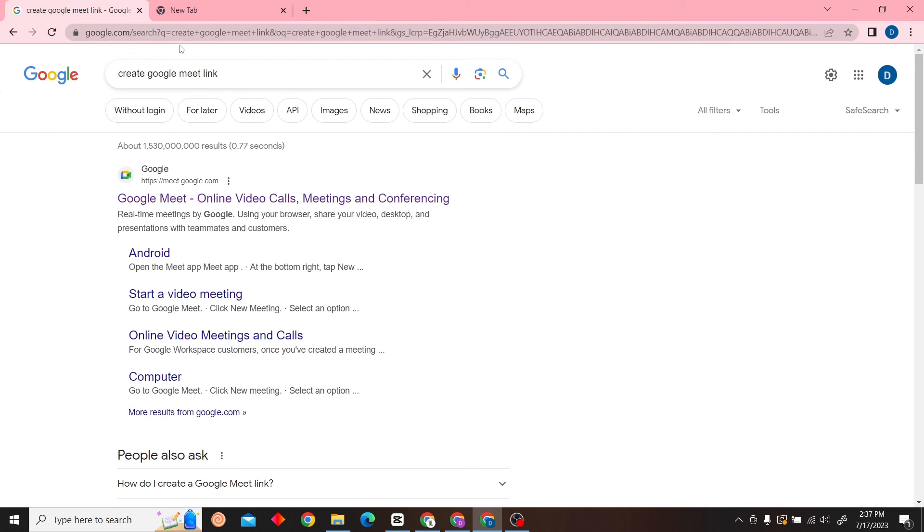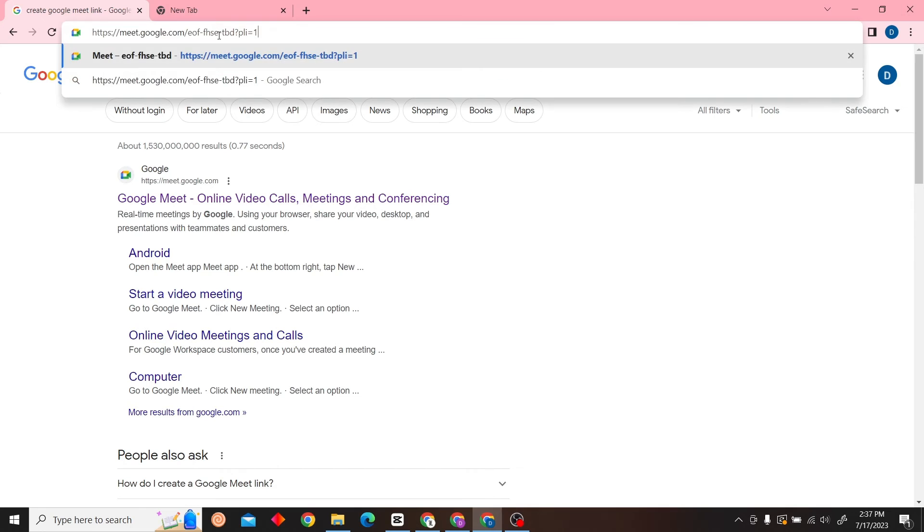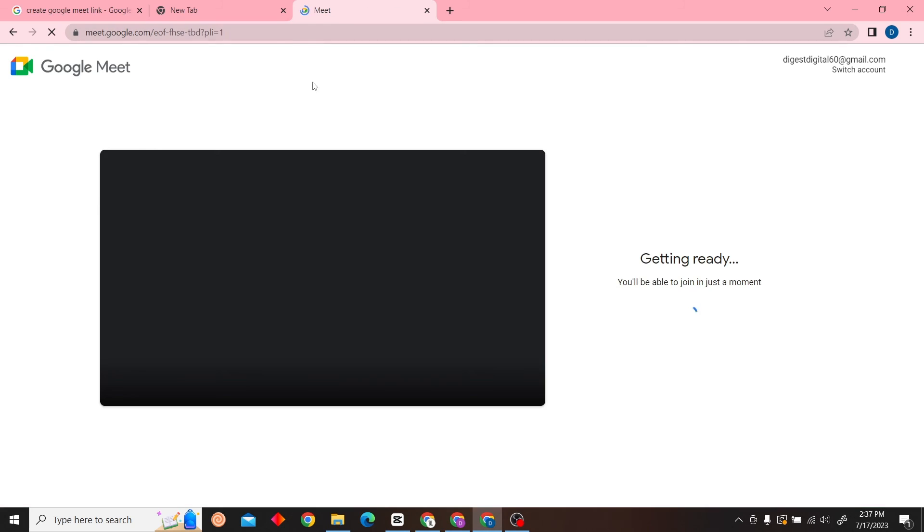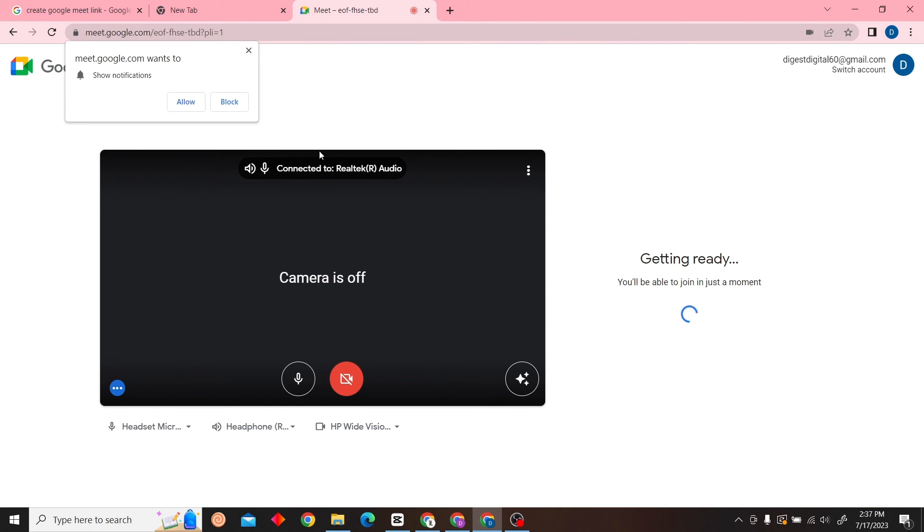There we go. This is our Google Meet link here. All you have to do is copy and share it to anyone, and you'll be able to join this meeting.